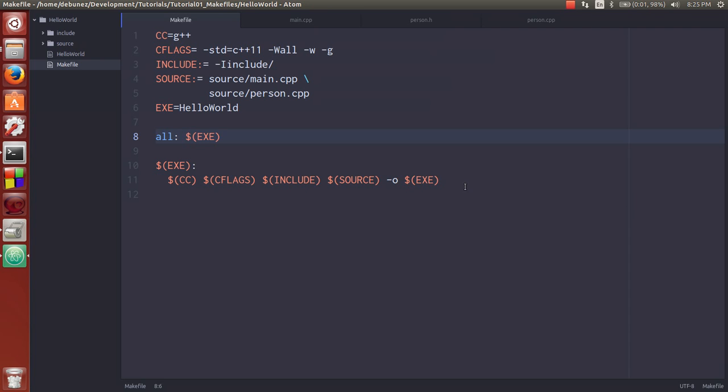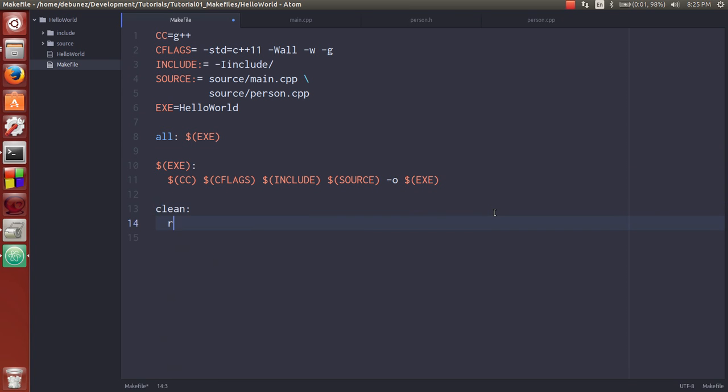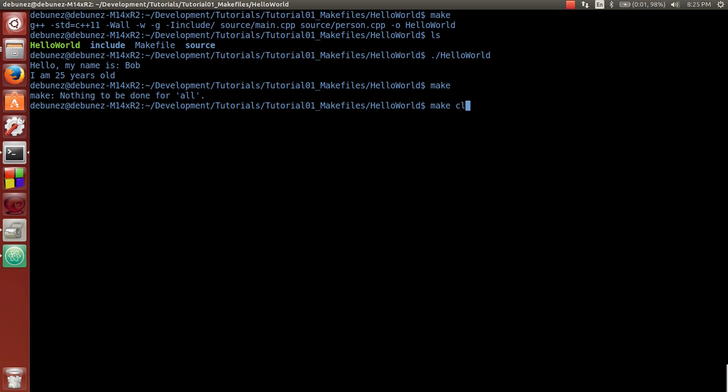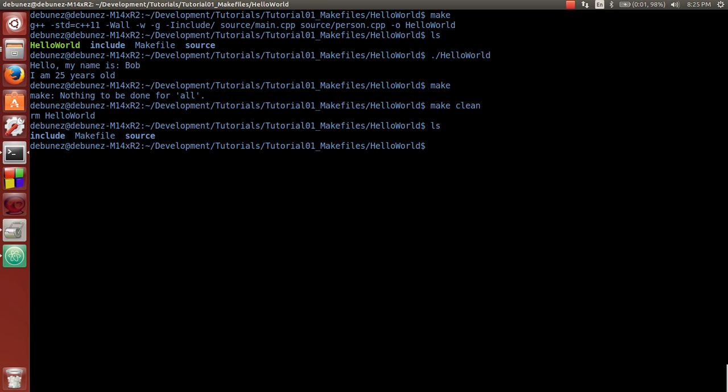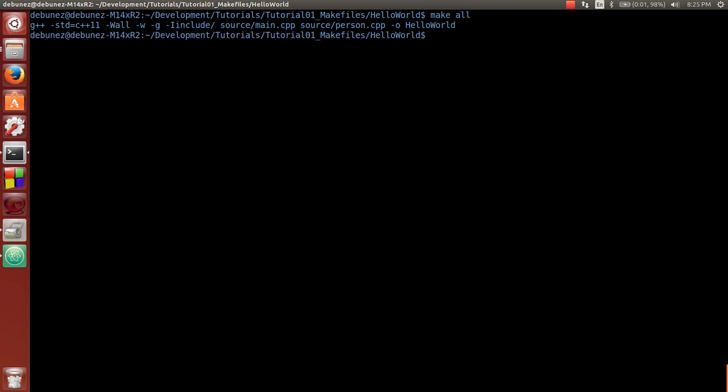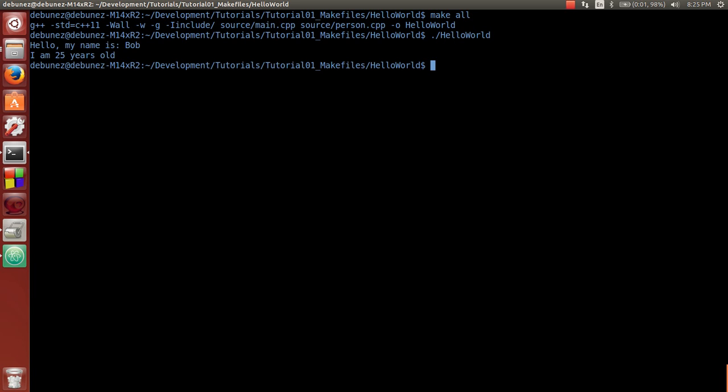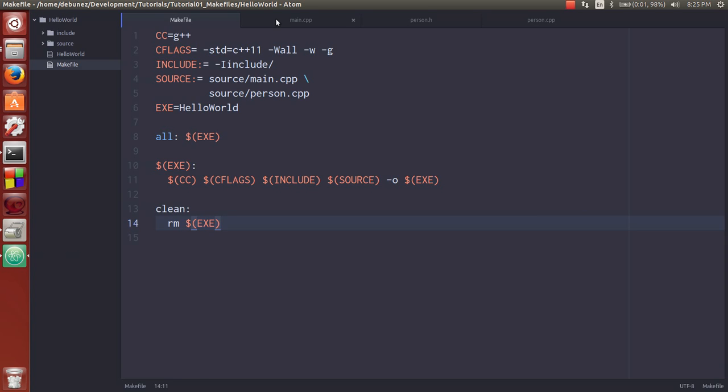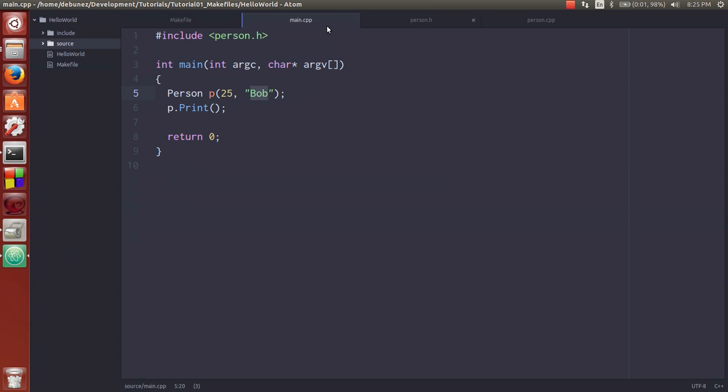So another target that's commonly added is called clean. And all this will do is just remove exe. So what we can do now is make clean. And see it just removed hello world. So now it's not there anymore. So what we can do is make all again. And there it made it again for us. Hello my name is Bob. So that's good. We have a very simple makefile up and running.